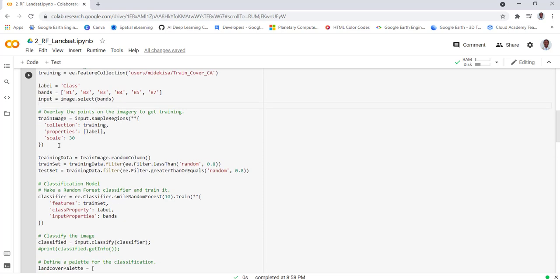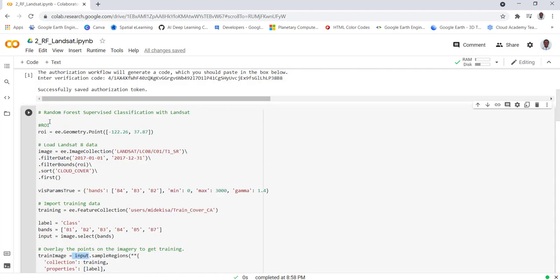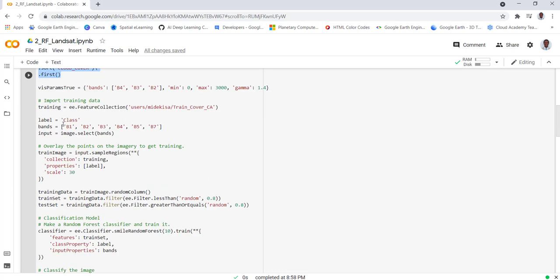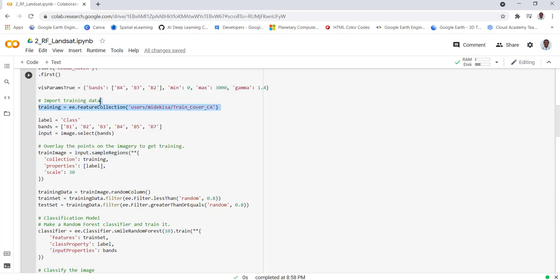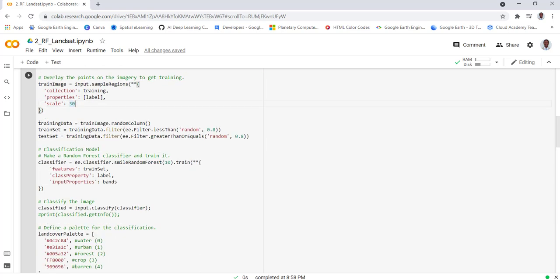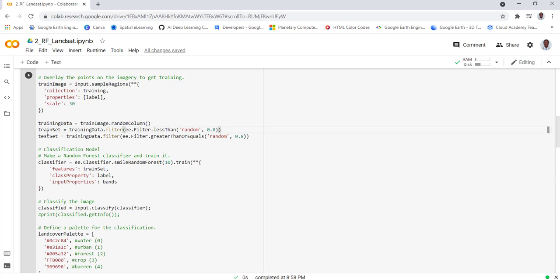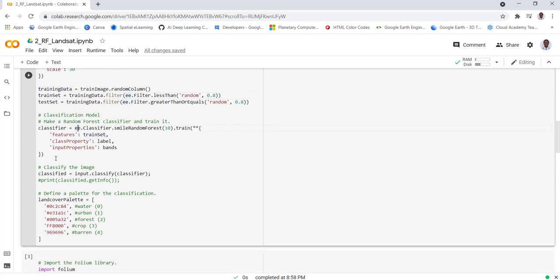Our next step is to actually import the data and generate the input. The input here is the Landsat image with the selected bands, and also our training data which we already imported. Technically we are overlaying the training points over the Landsat data. Next step is we'll split the data into 20% and 80%. We'll put the 20% for validation later and that 80% data we'll be using for the training set.